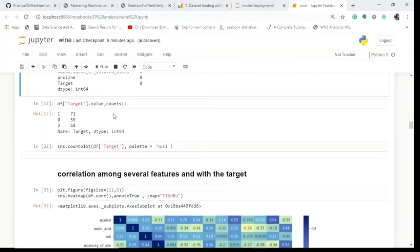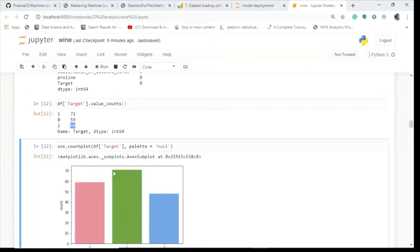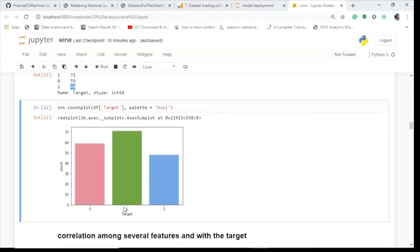Checking target value counts shows class 1 has 71, class 0 has 59, and class 2 has 48 instances. To visualize this, we use sns.countplot() which displays the count for classes 0, 1, and 2 — class 1 is greater than 70, class 0 is less than 60, and class 2 is less than 50.